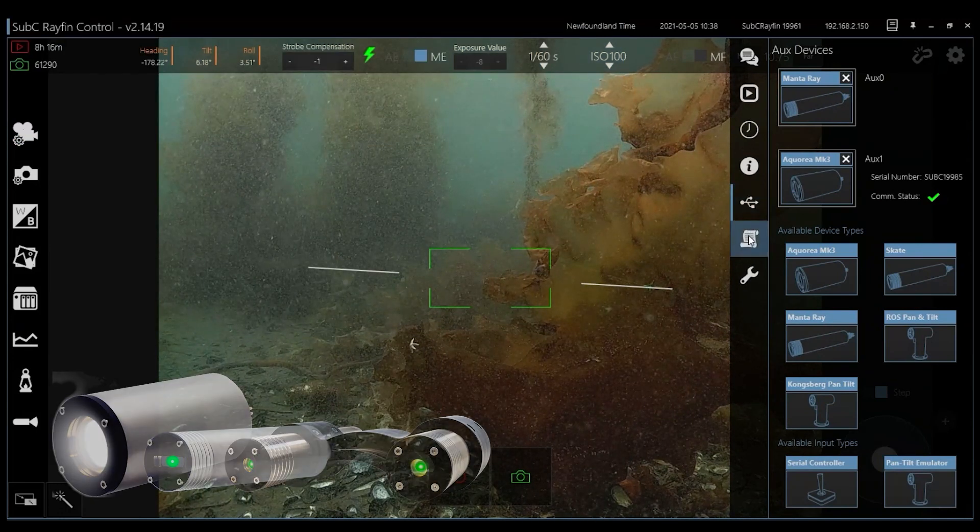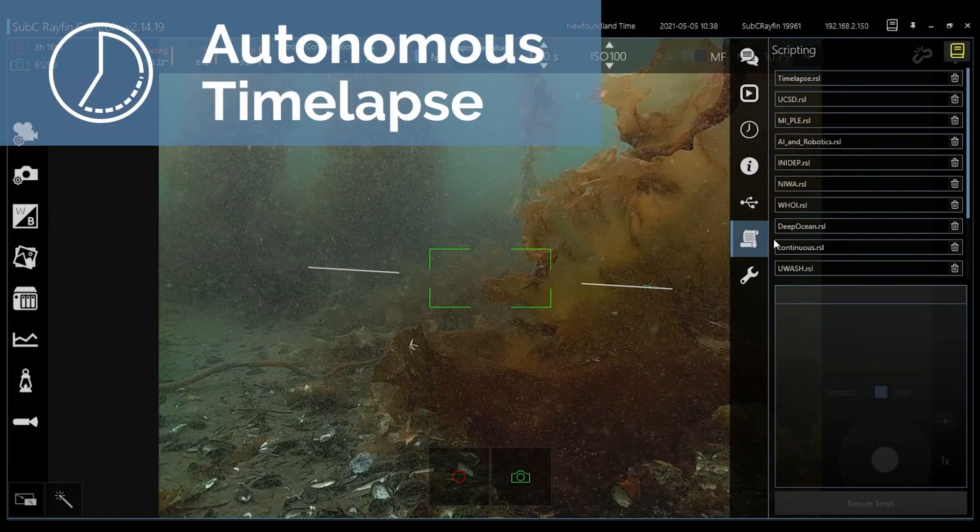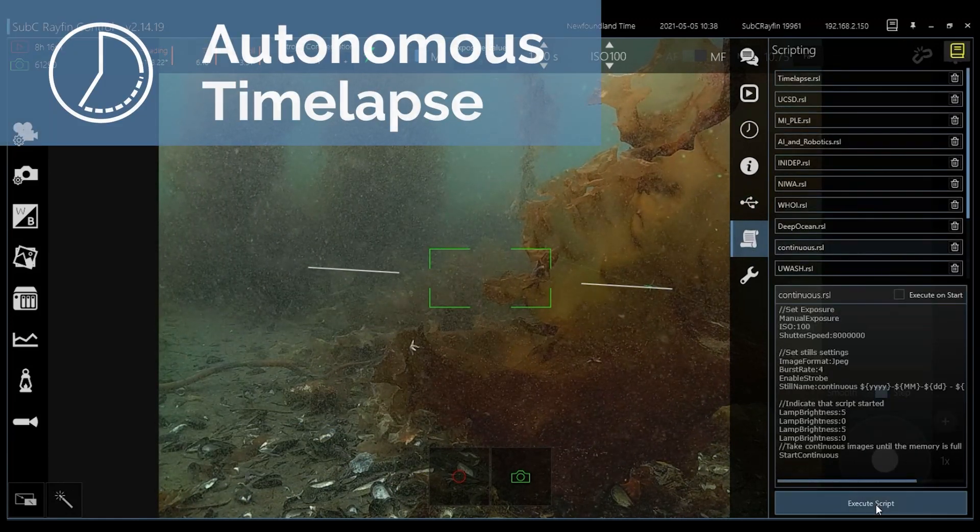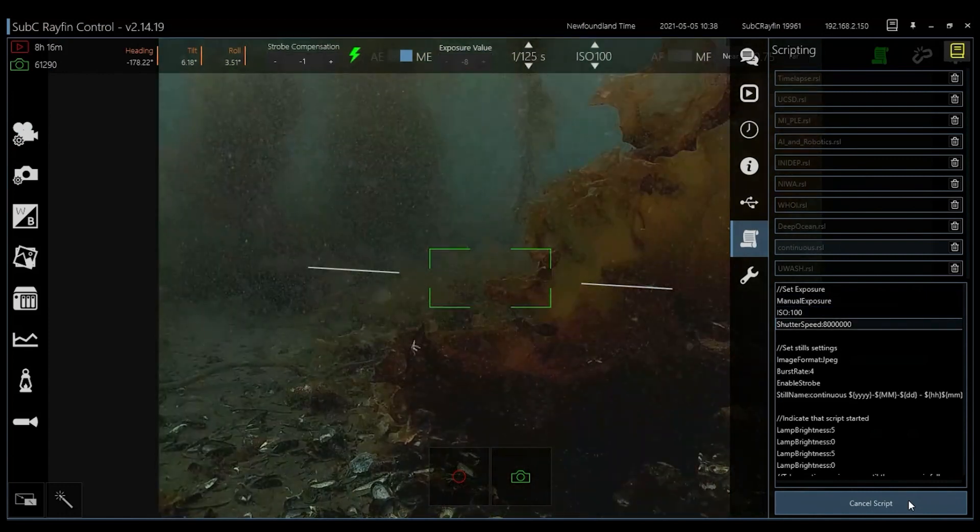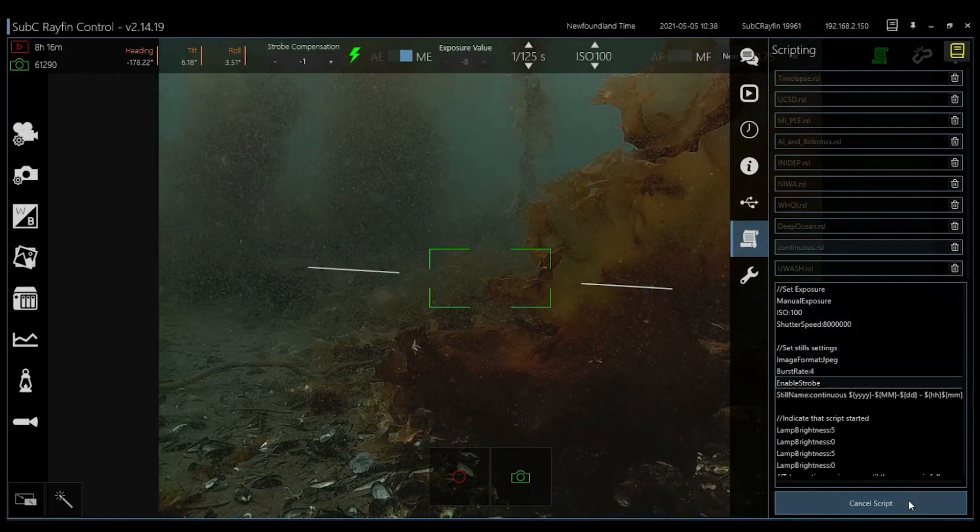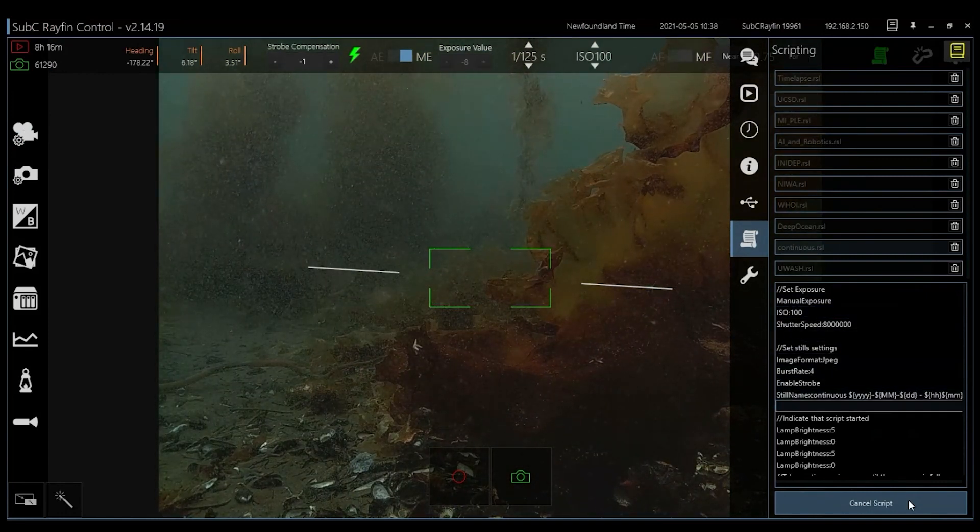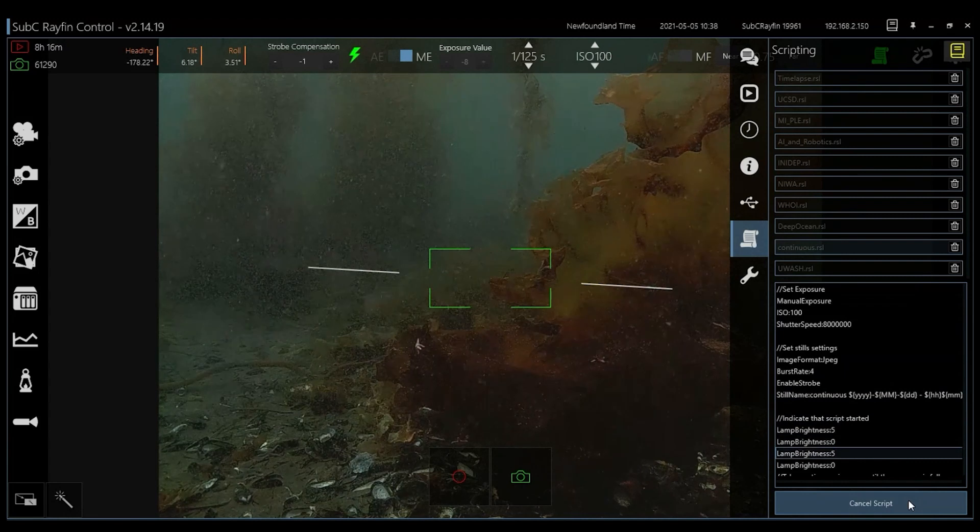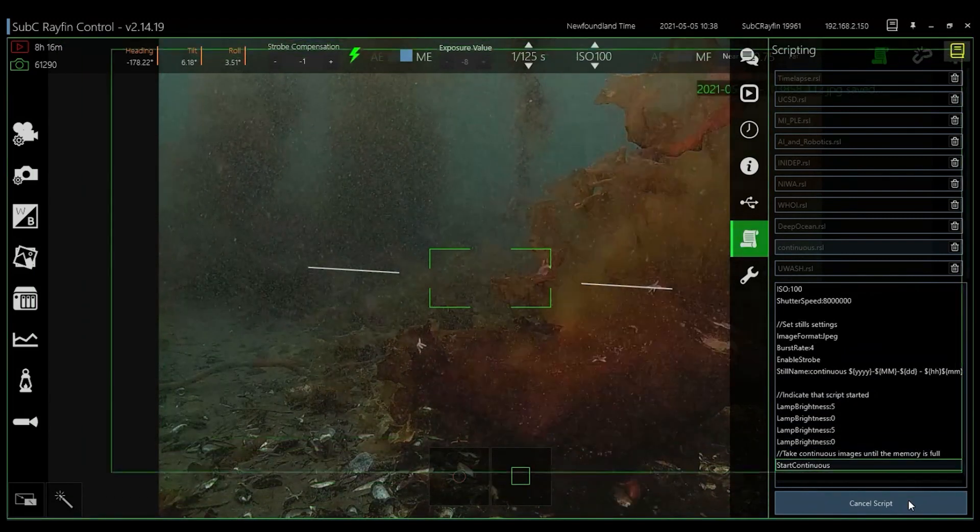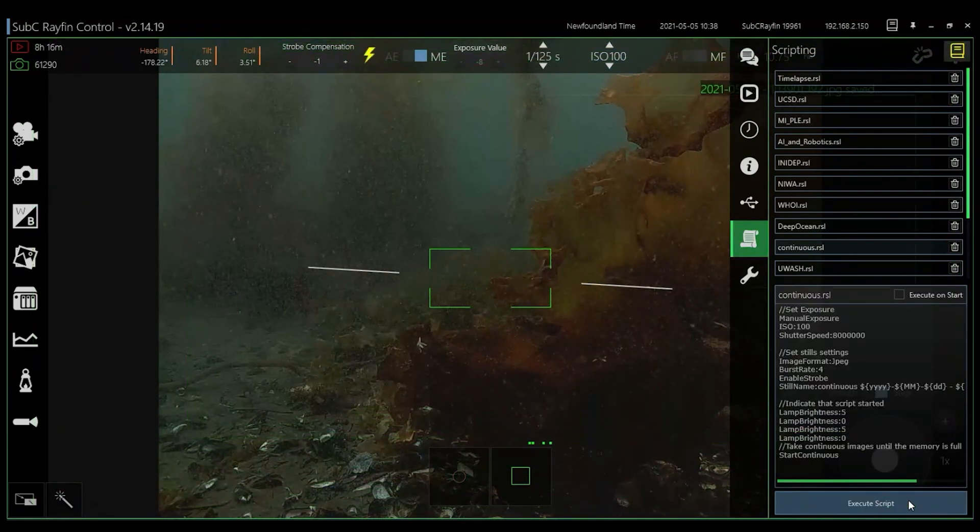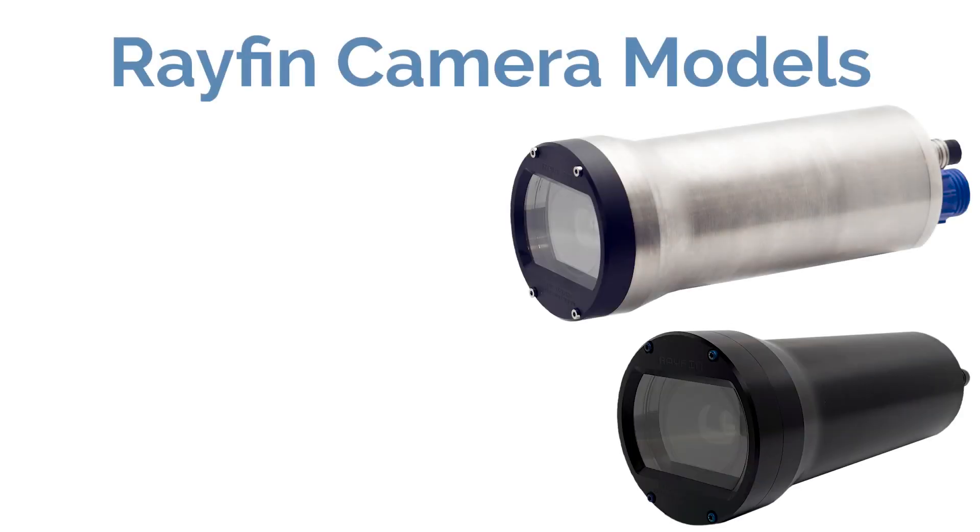For longer-term projects you can save time by using the autonomous scripting feature to capture time-lapse videos and stills, ideal when gathering footage using AUVs, observatory setups, and other battery-deployed systems.